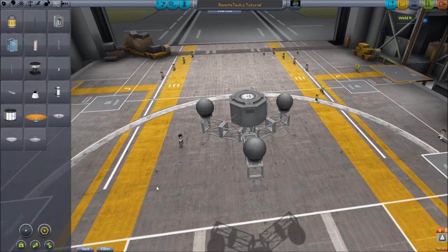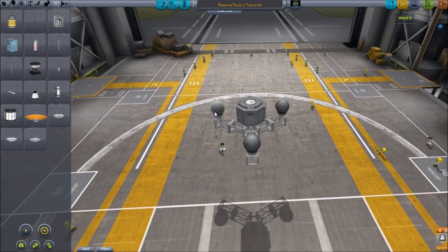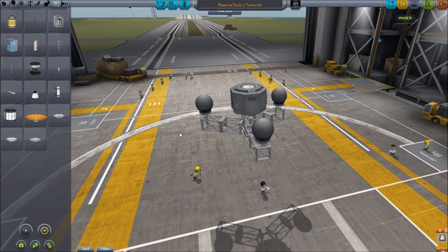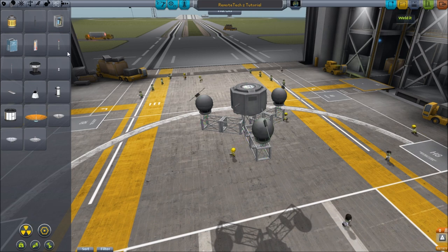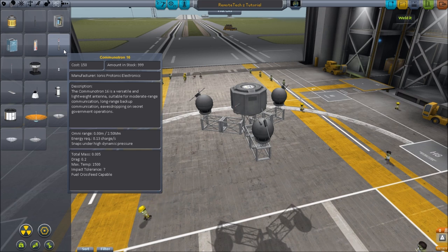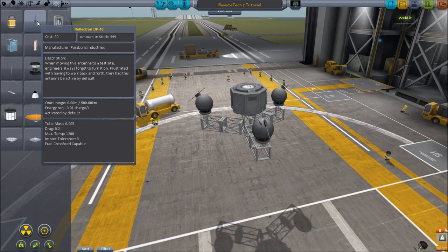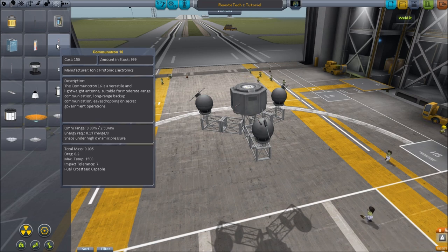Back to the VAB — let's finish describing what we need to do to get this communications network started. We need three satellites, each with the DP10 antenna. You don't want to activate the Communitron 16 until you're out of the atmosphere — it says it snaps under high dynamic pressure. If you try to turn it on while still launching, it'll blow right off your craft. Wait until you're above the atmosphere, then you can activate it and you'll have 2.5 million kilometer range.